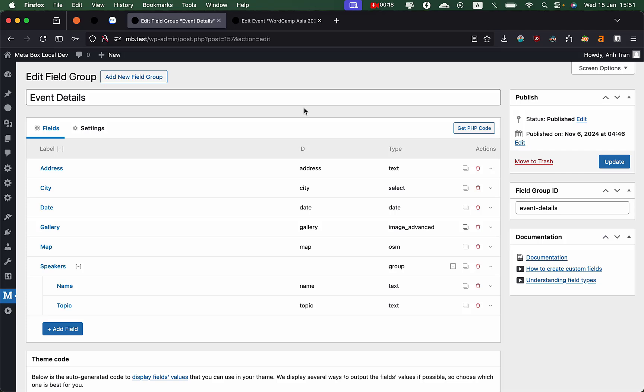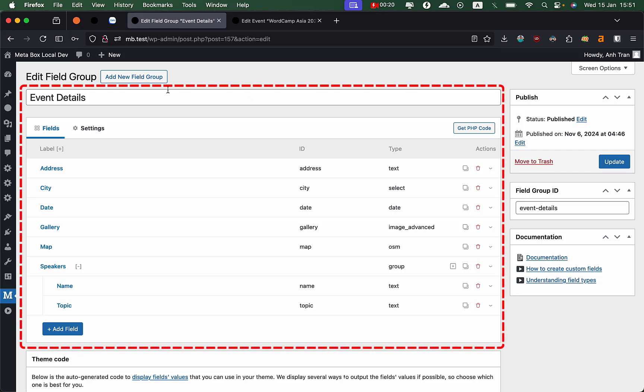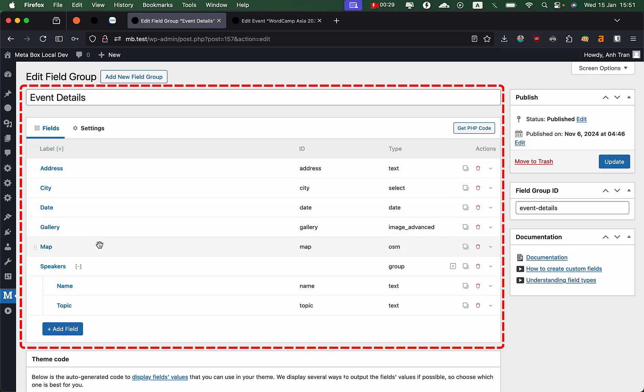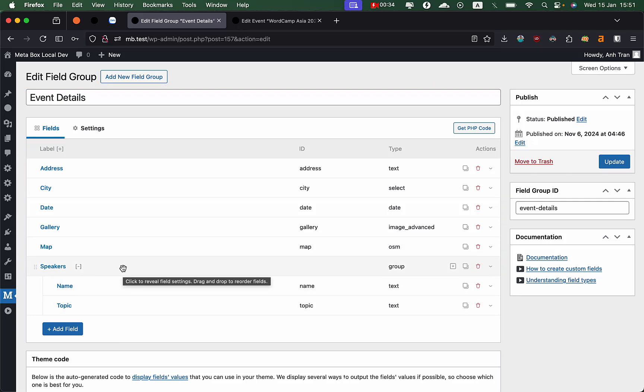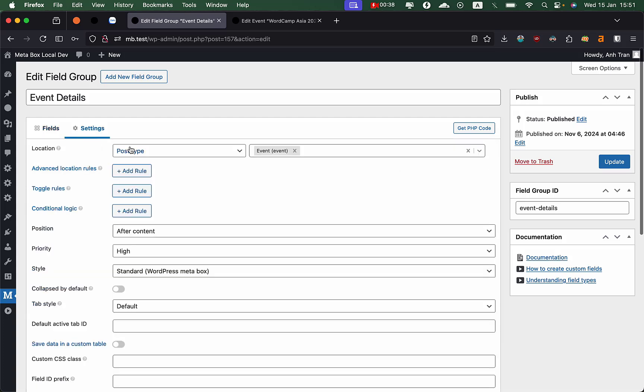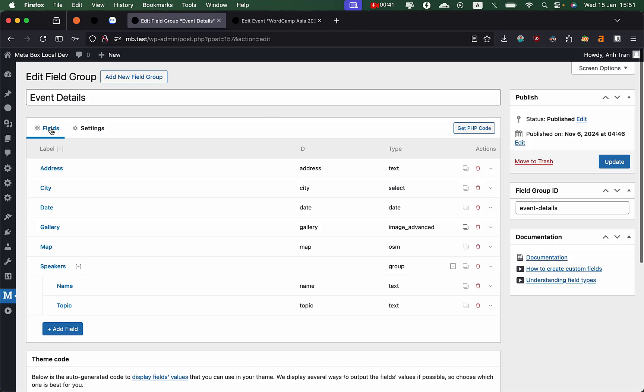I have set up a new field group for event post types which you can see on the screen. It has address, date, gallery, OpenStreetMap field, and a group of two fields for speakers. I already set it up for post type events.